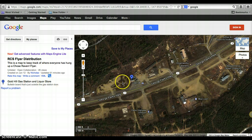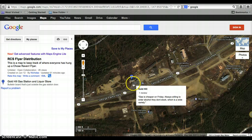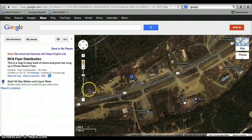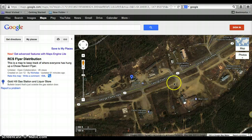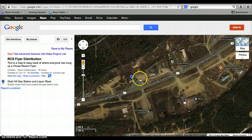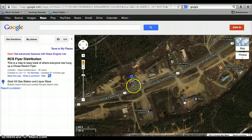The first place that I hung a flyer at was the Gold Hill gas station and liquor store. This is the one that's out on the Park Sideway, right across from the Blue Loon there. I stopped there a lot on my way home, so that's why I hung one there.